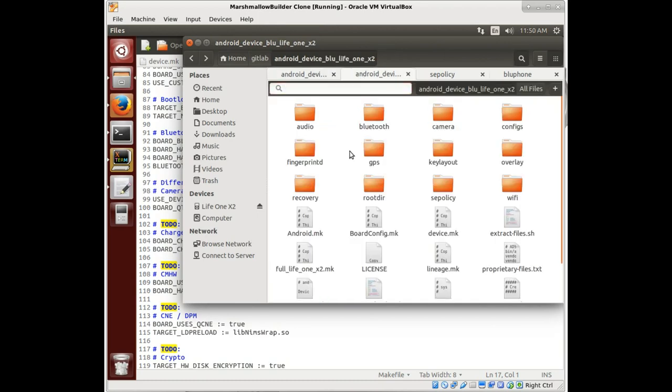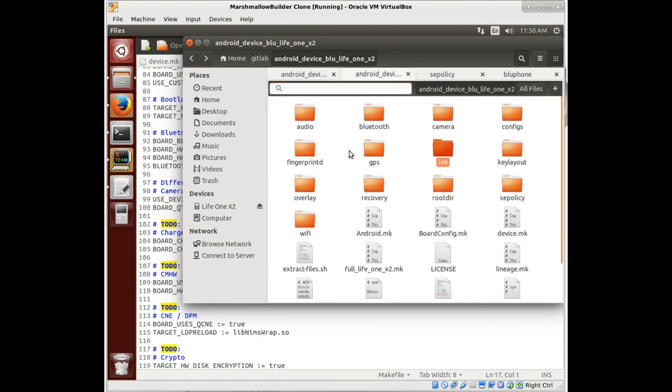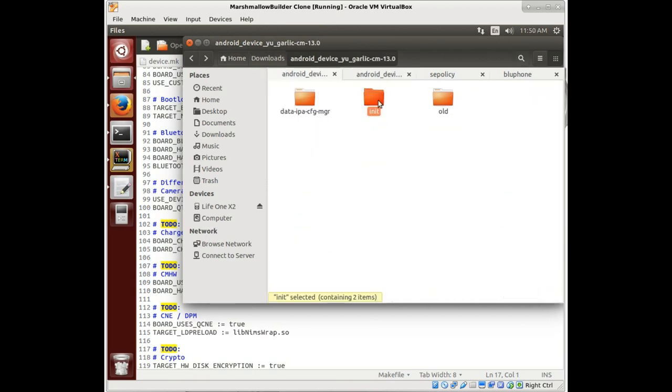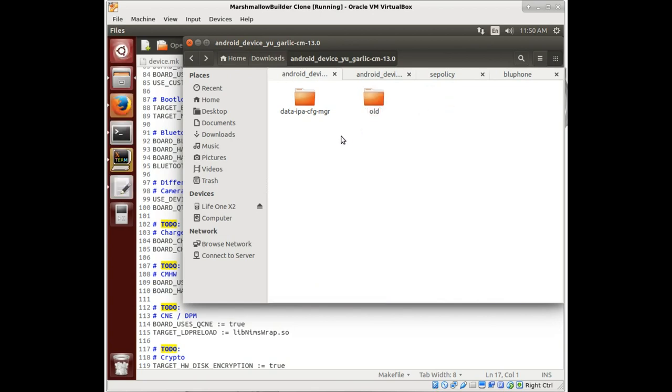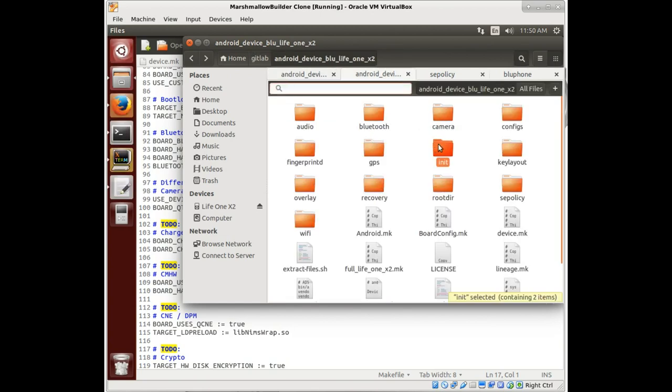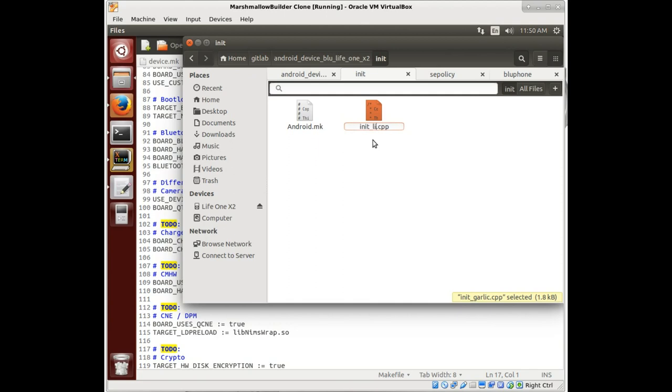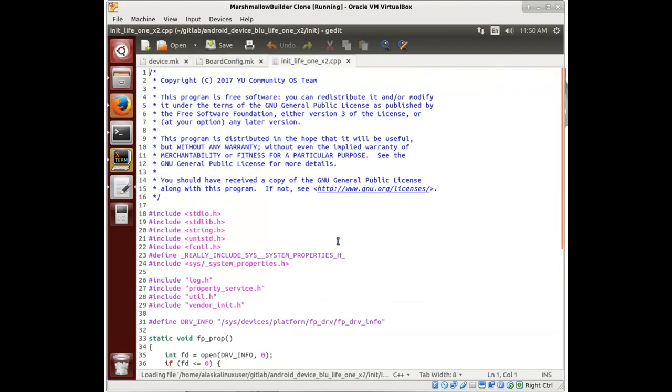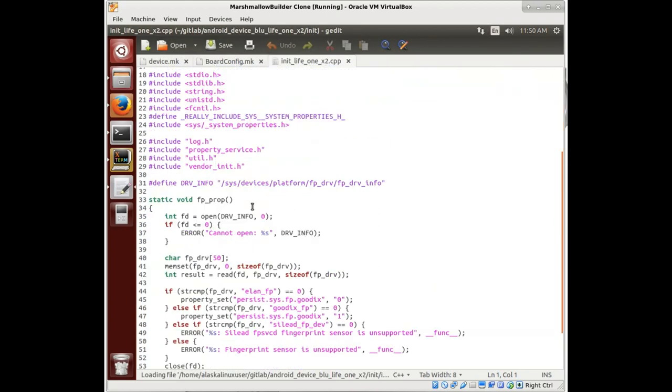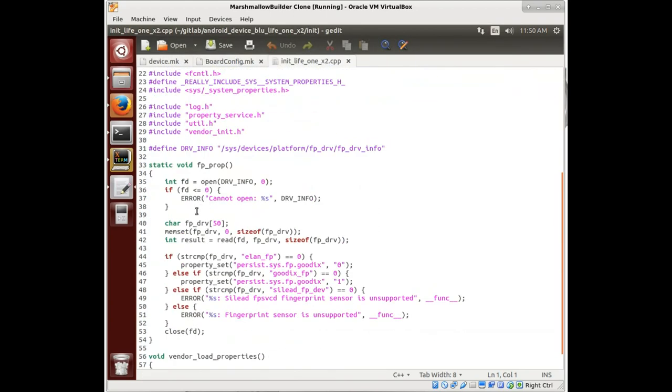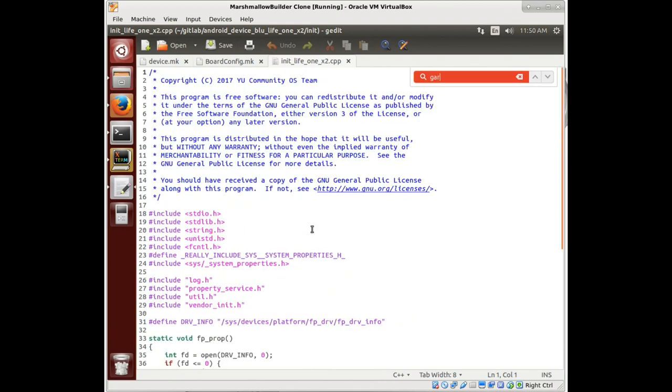So we also have the init folder, so we copy the init folder over as well and open that up. And we of course would need to change this to our blox2 with life 1x2. And inside we can check it to make sure it doesn't say garlic or something like that in here.